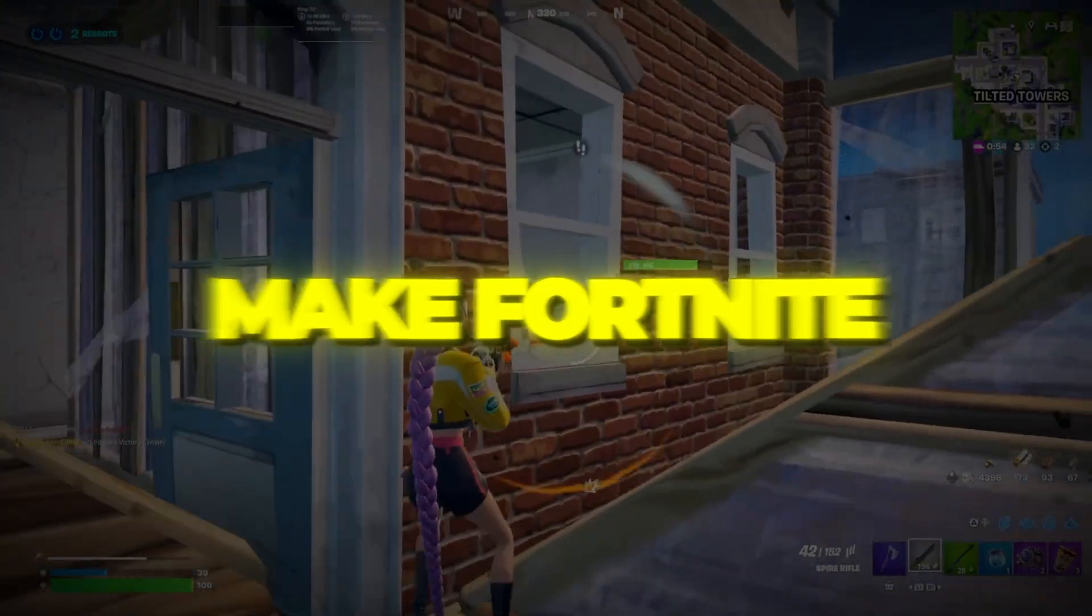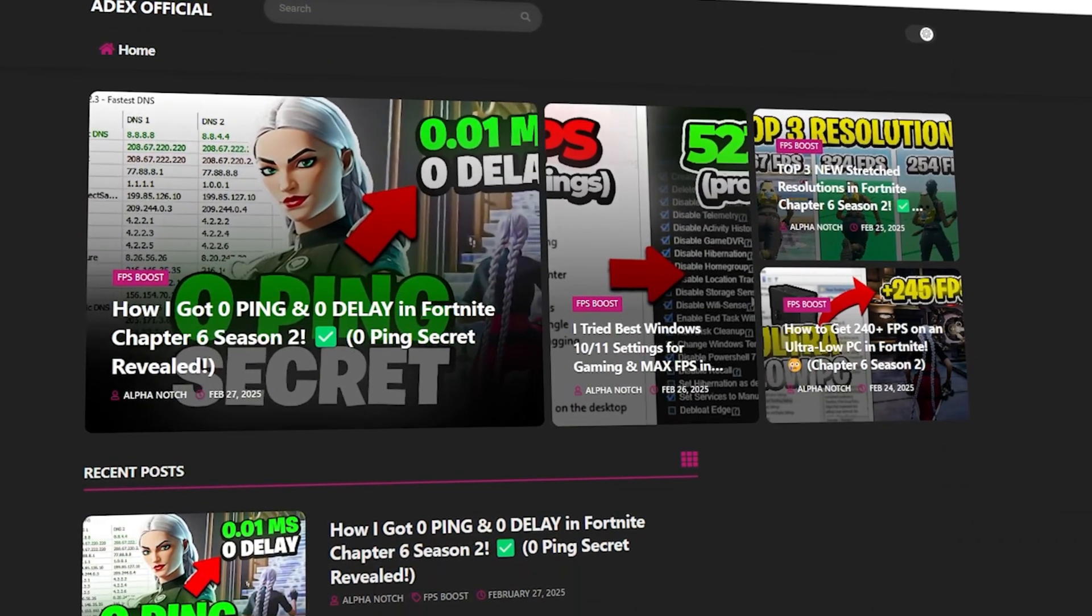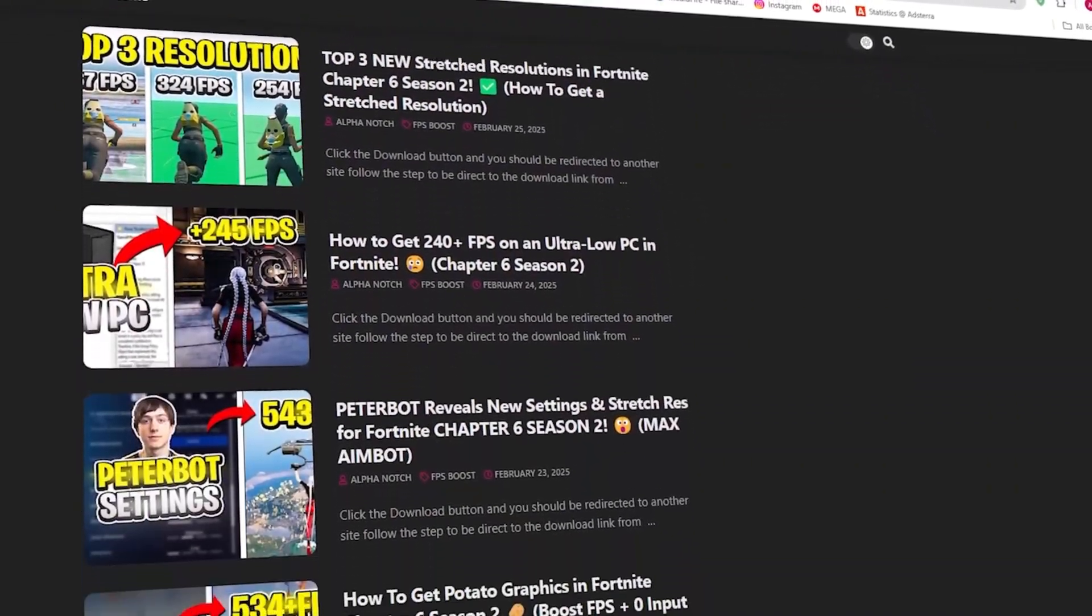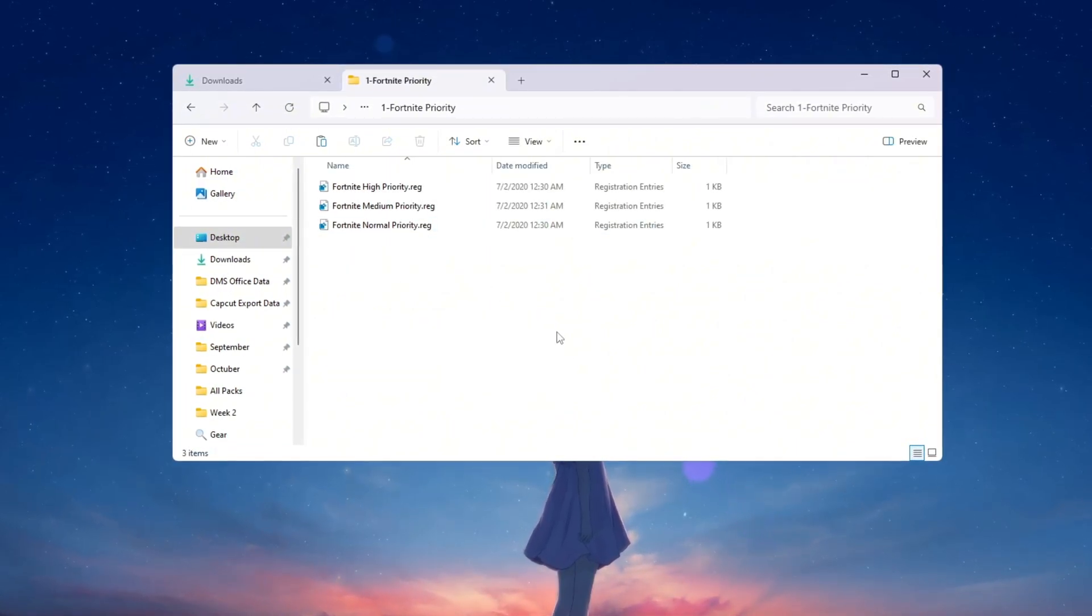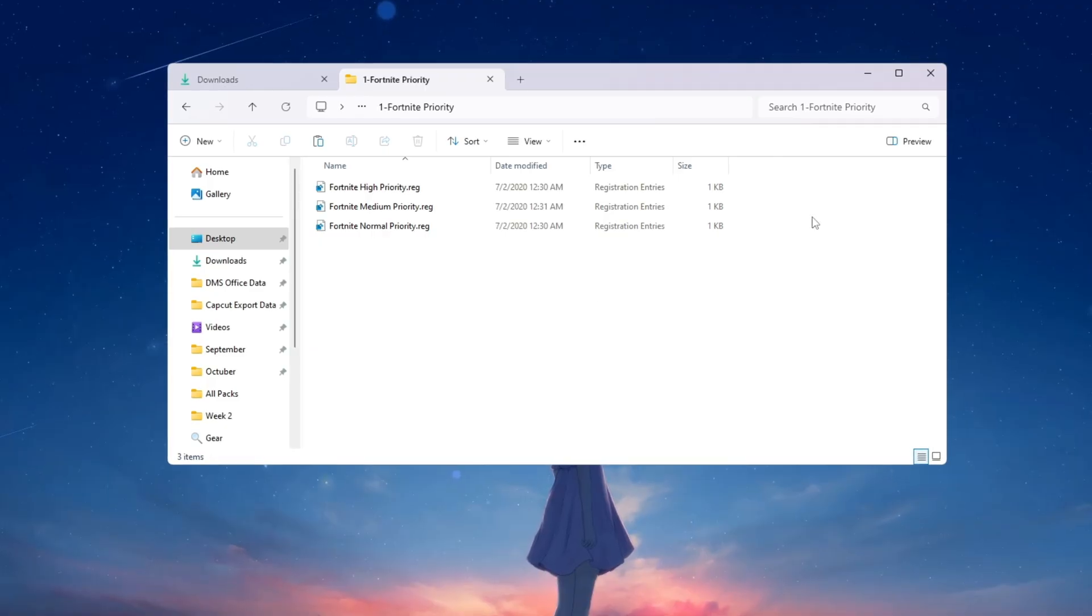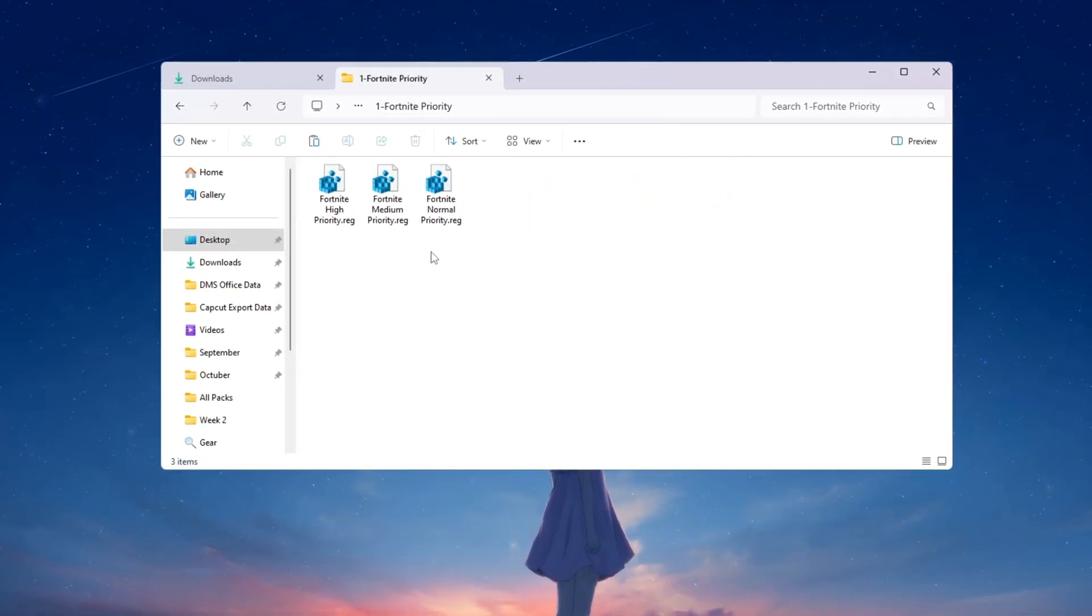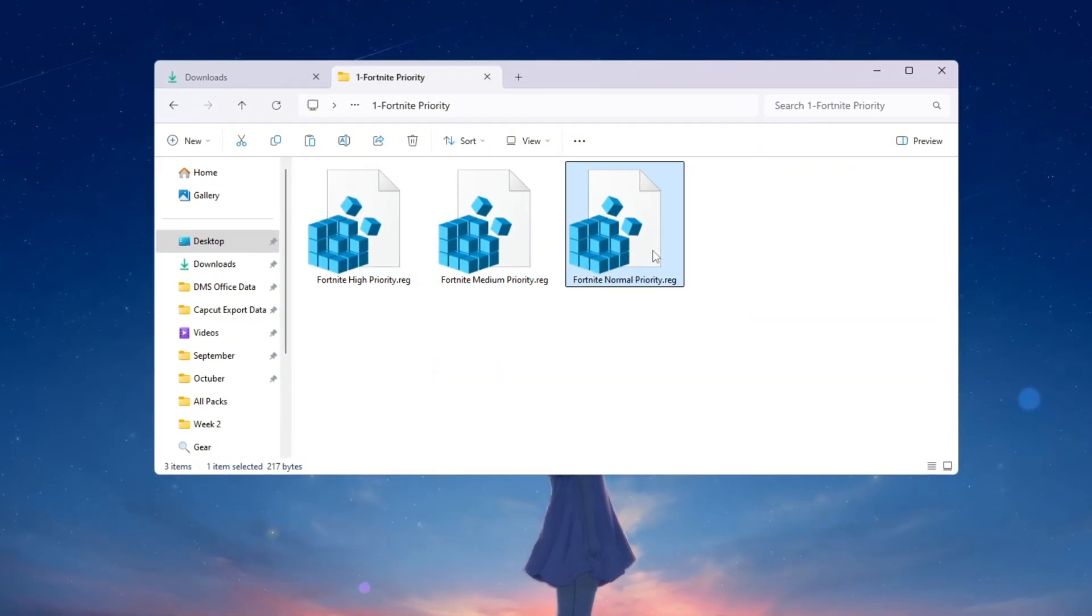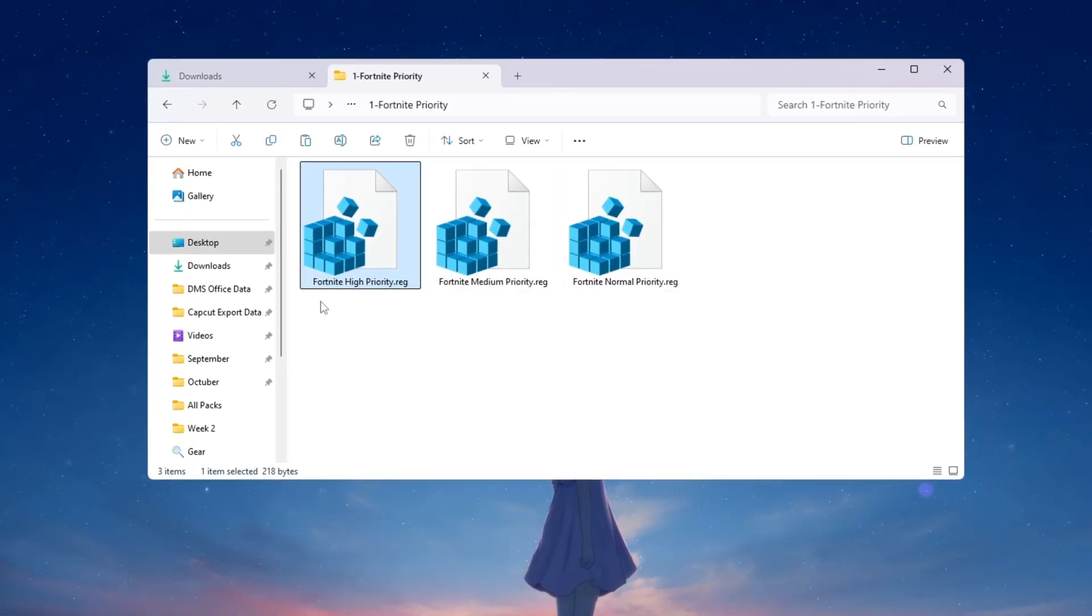Step 2: Make Fortnite use higher CPU priority for smoother gameplay. You can download all the files in one pack directly from my official website. I've added the safe link in the description for you. In this step, we will tell Windows to give Fortnite more attention and more power while it is running. This is called CPU Priority. To do this, go to the folder called Fortnite Priority Manager inside your optimization pack. When you open that folder, you will see three different files: Fortnite Normal Priority, Fortnite Medium Priority, and Fortnite High Priority.